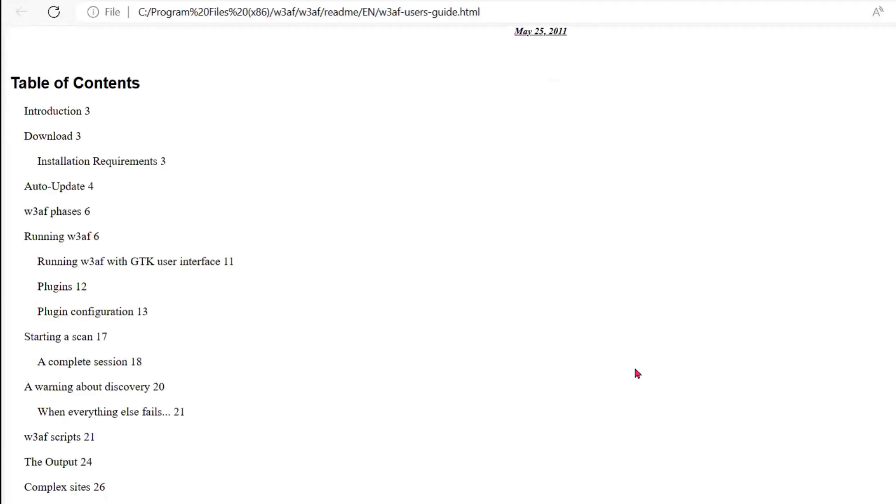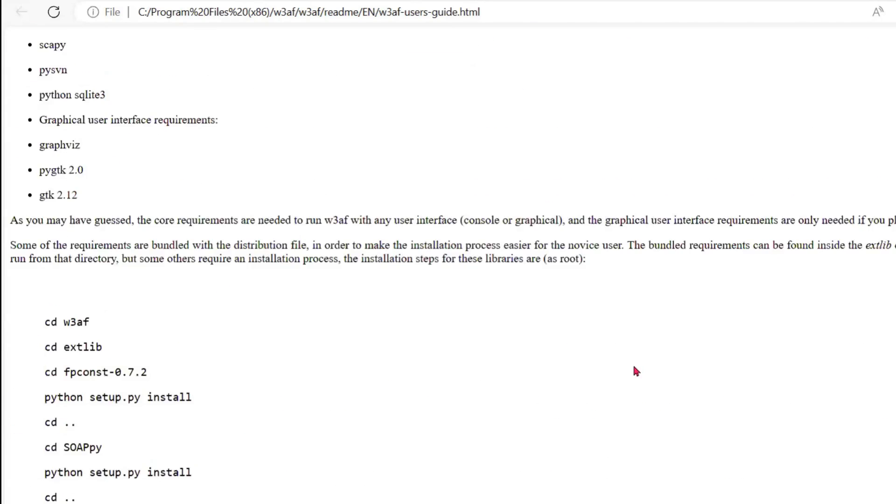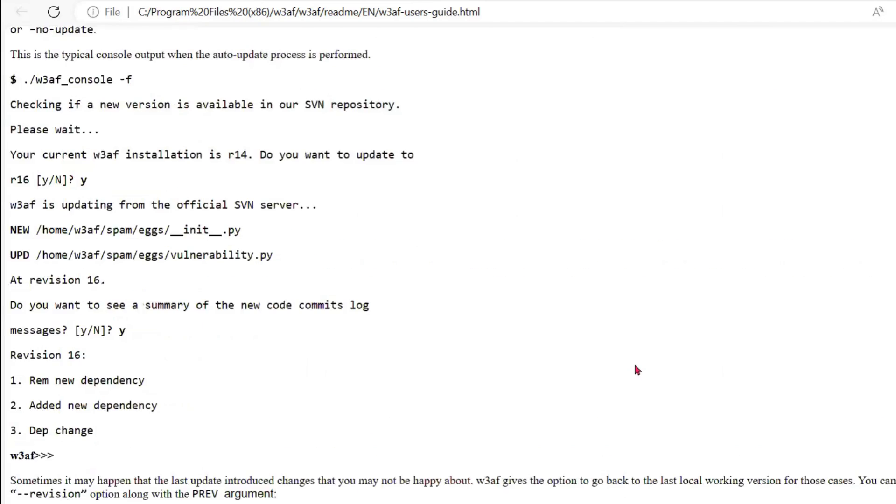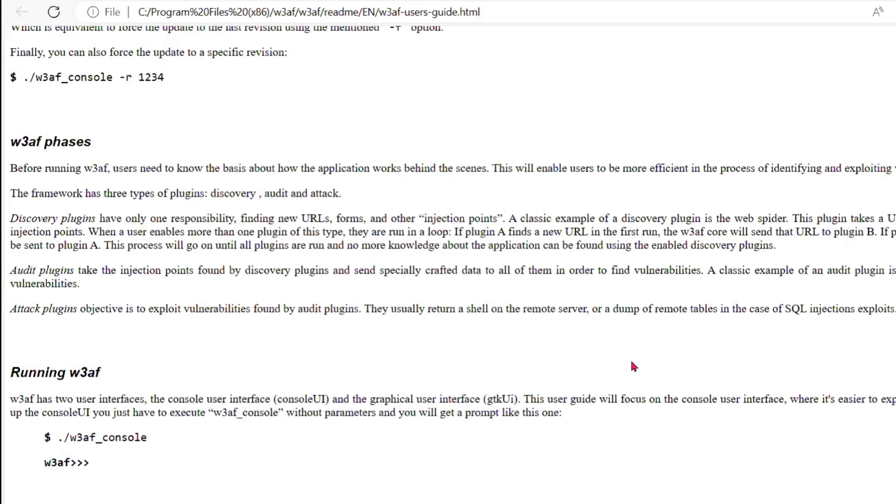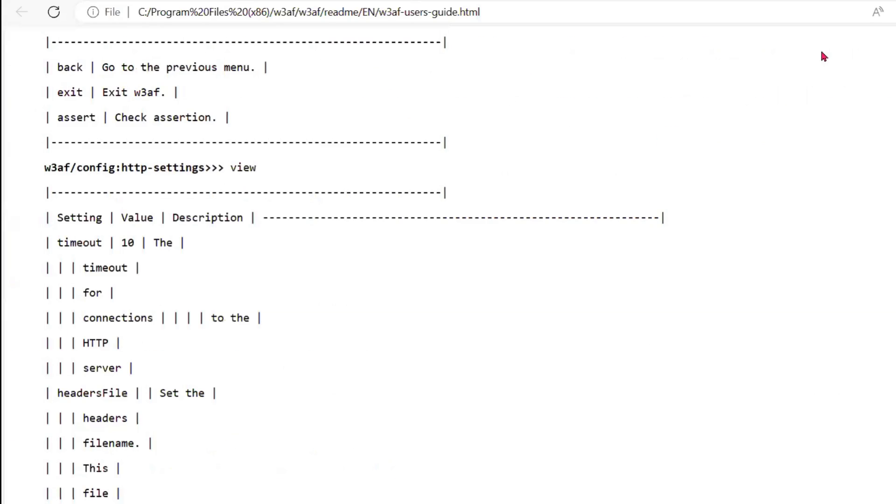This is the user guide of W3AF. You can, if you have time, you can study the entire thing. But let us open that application.